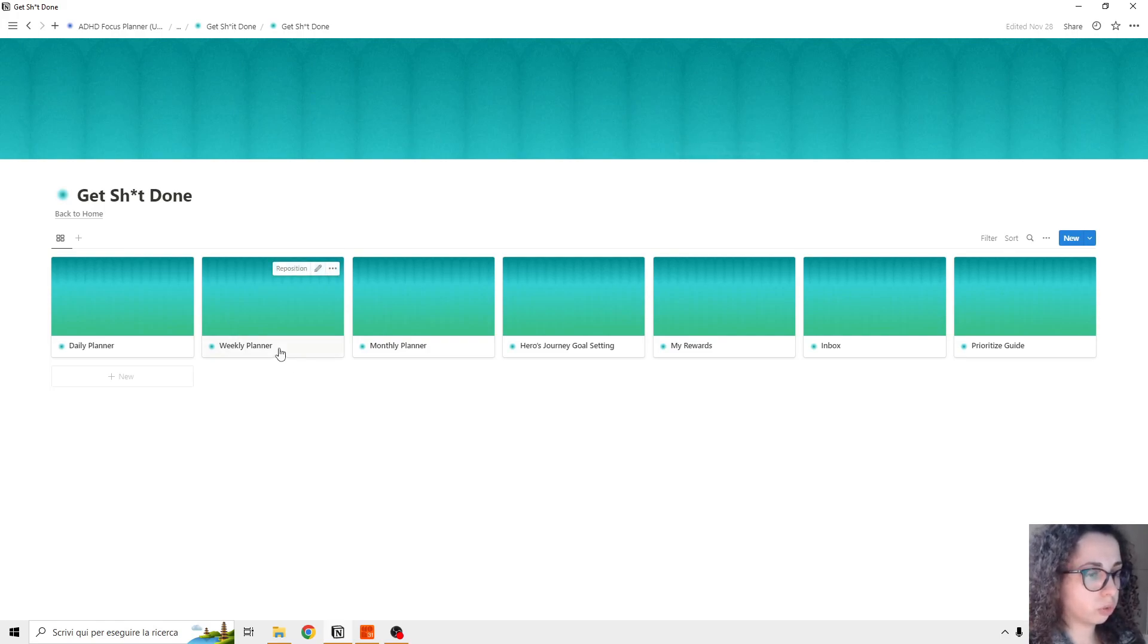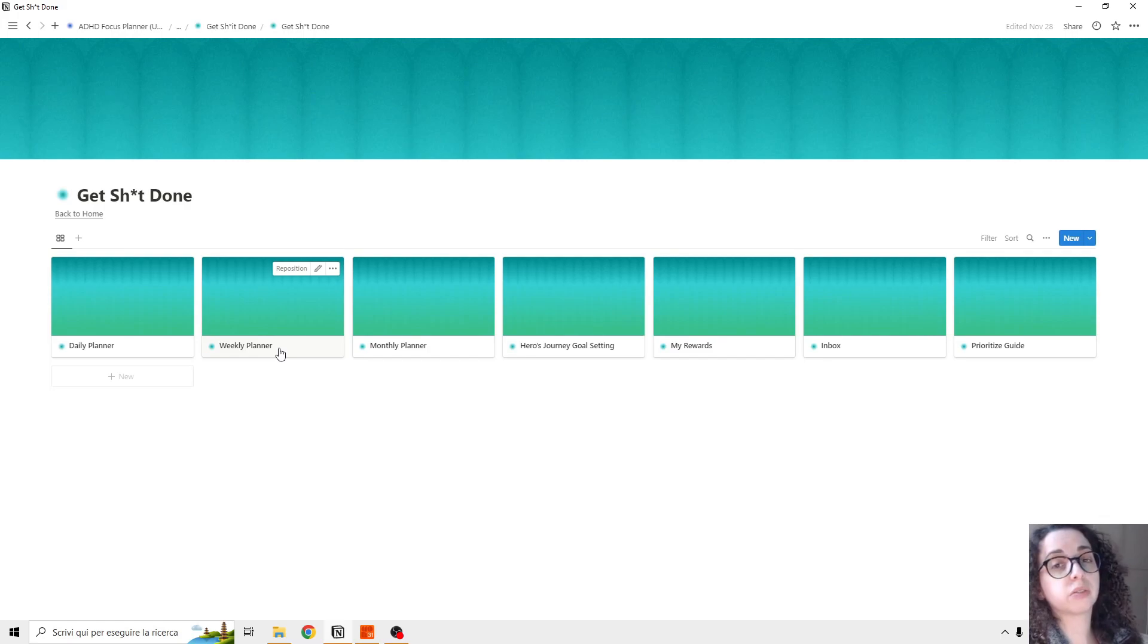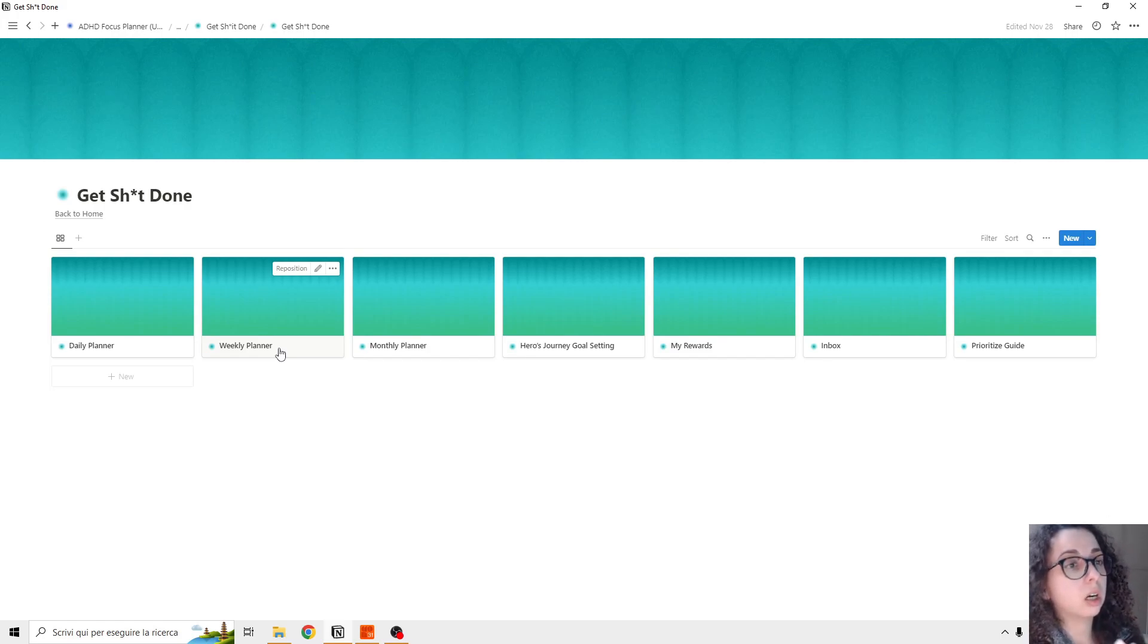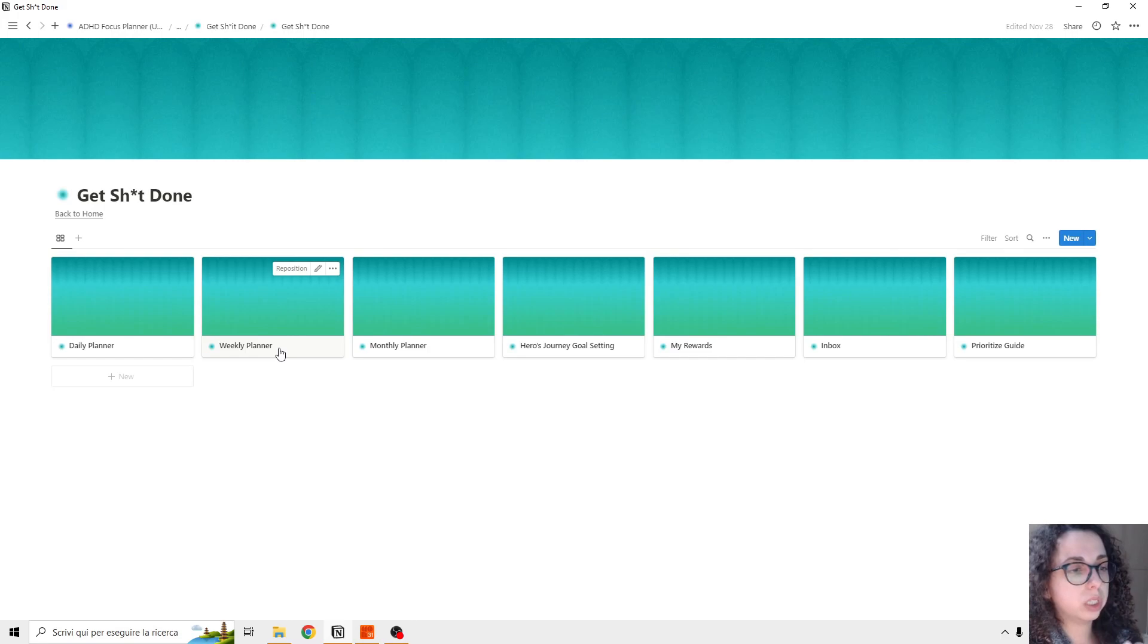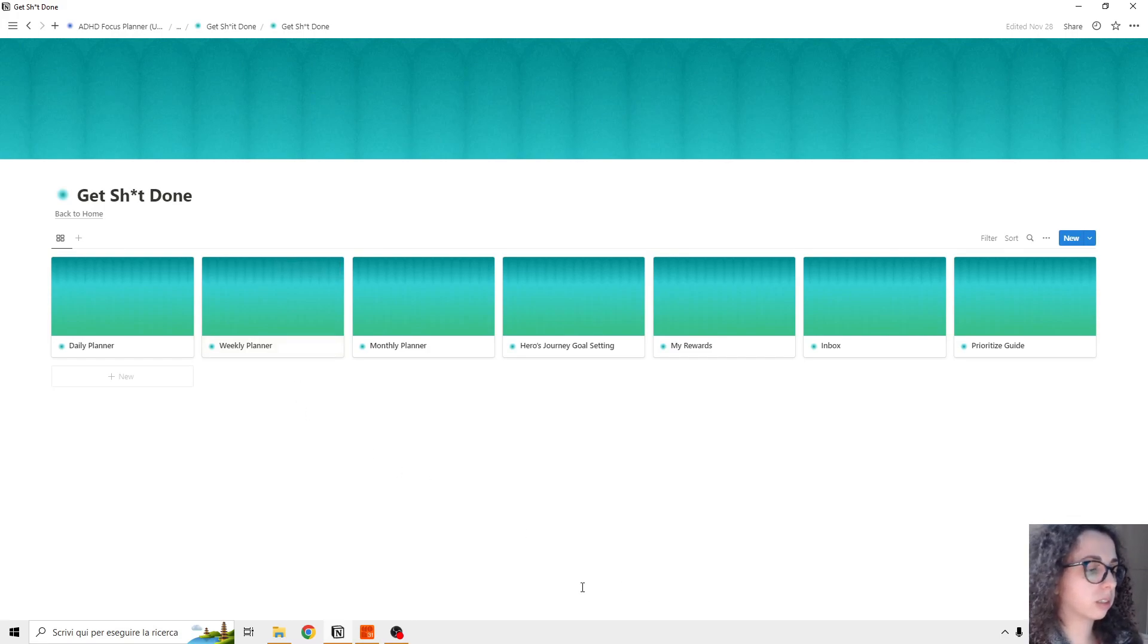And this is mostly Get Things Done. I'm going to show you in another video the hero journey and goal setting because it's a complex system, and I want to give it all the space that it needs.